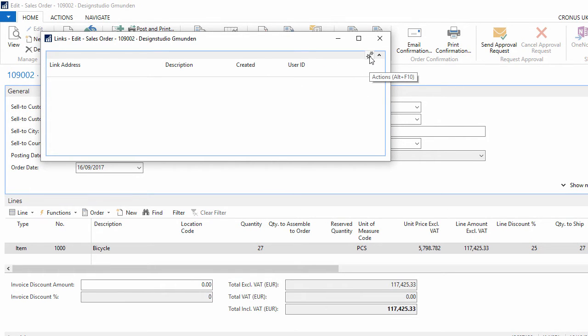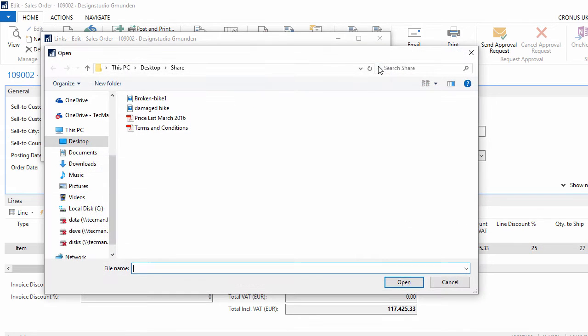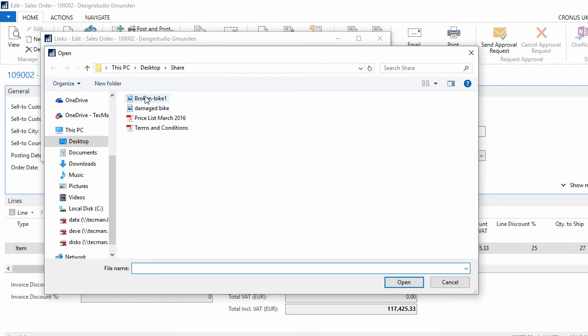So I go to new, then use the assist edit button to navigate to where I've saved the image. Again this should be on the server or a shared area, not on my local machine. If I select the image and say open and then save the link.